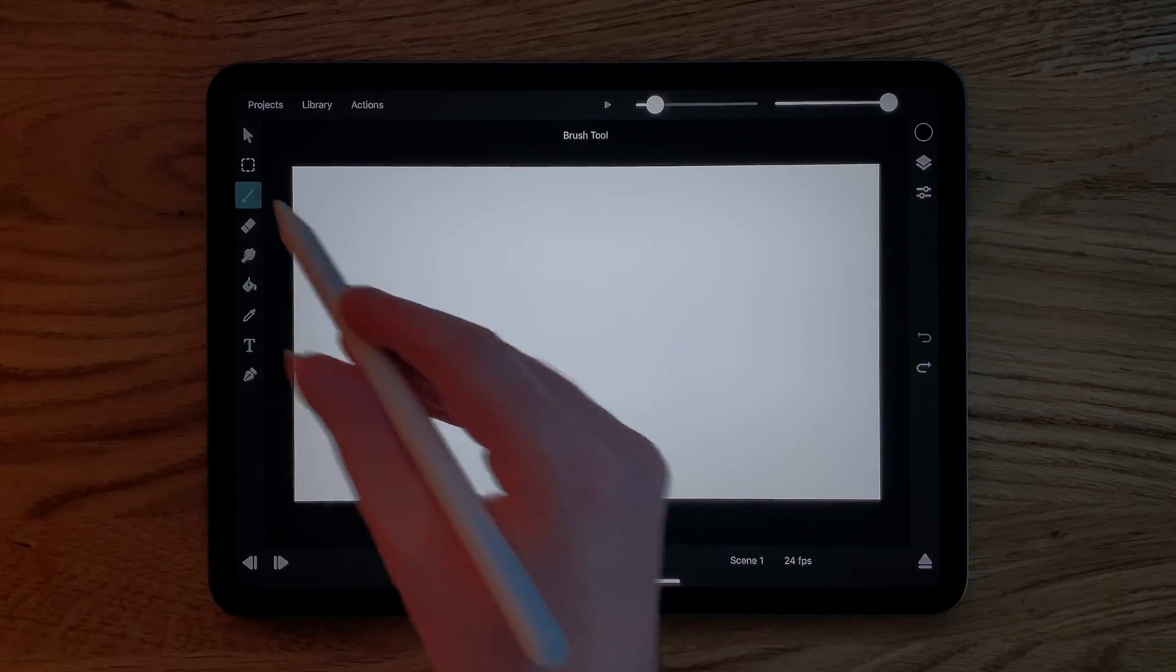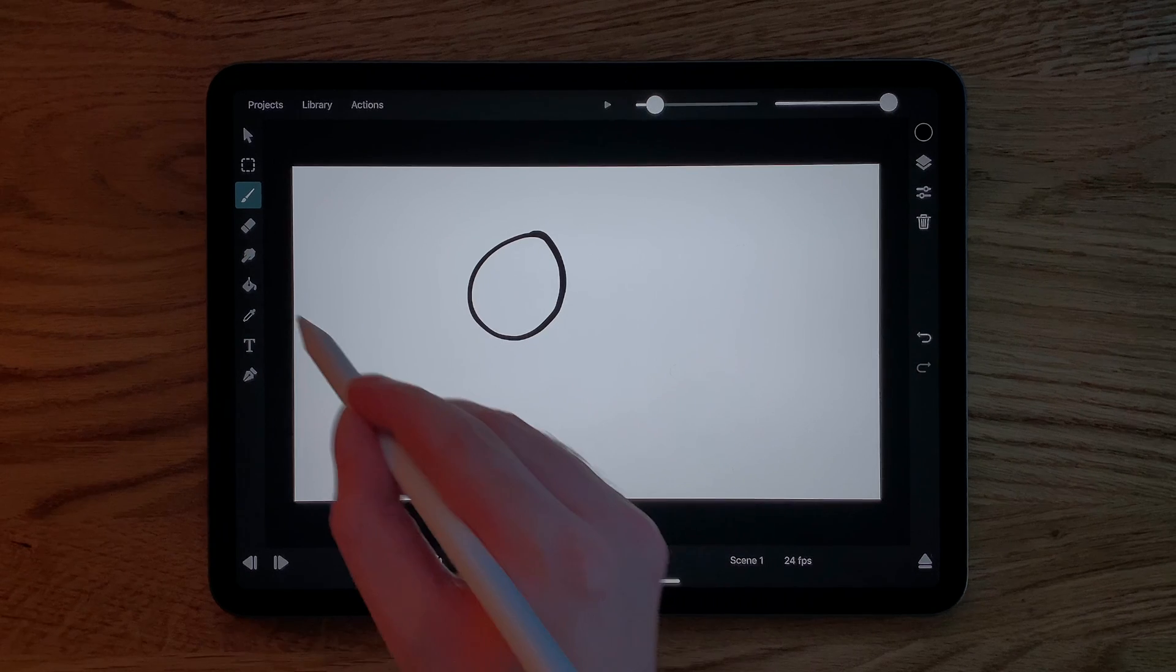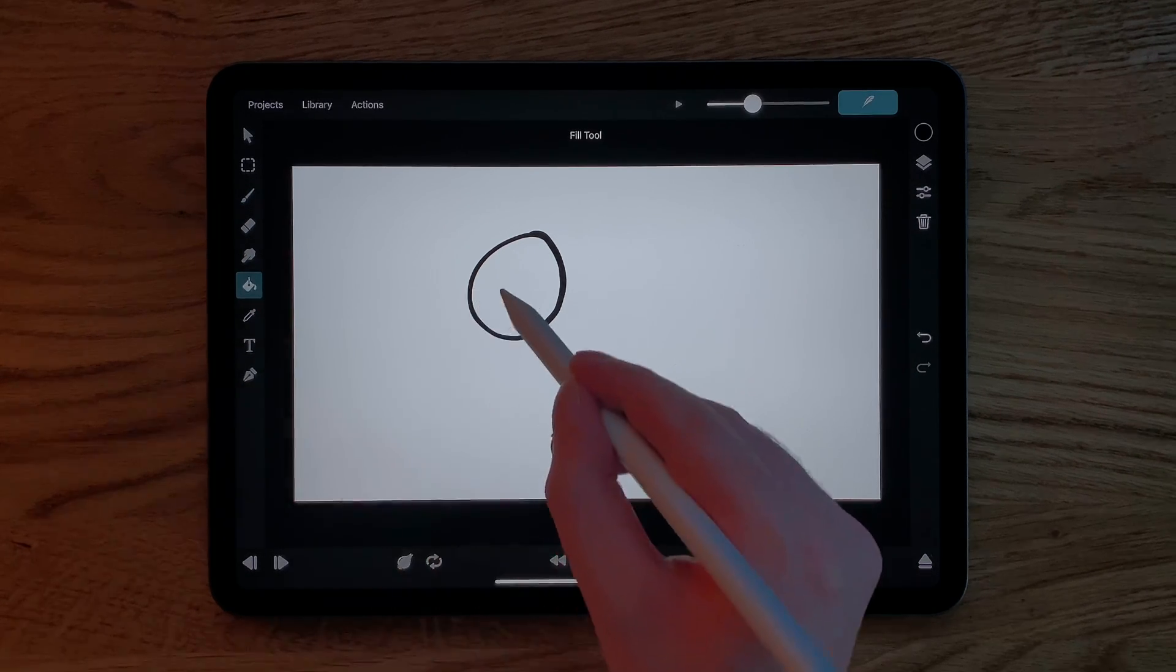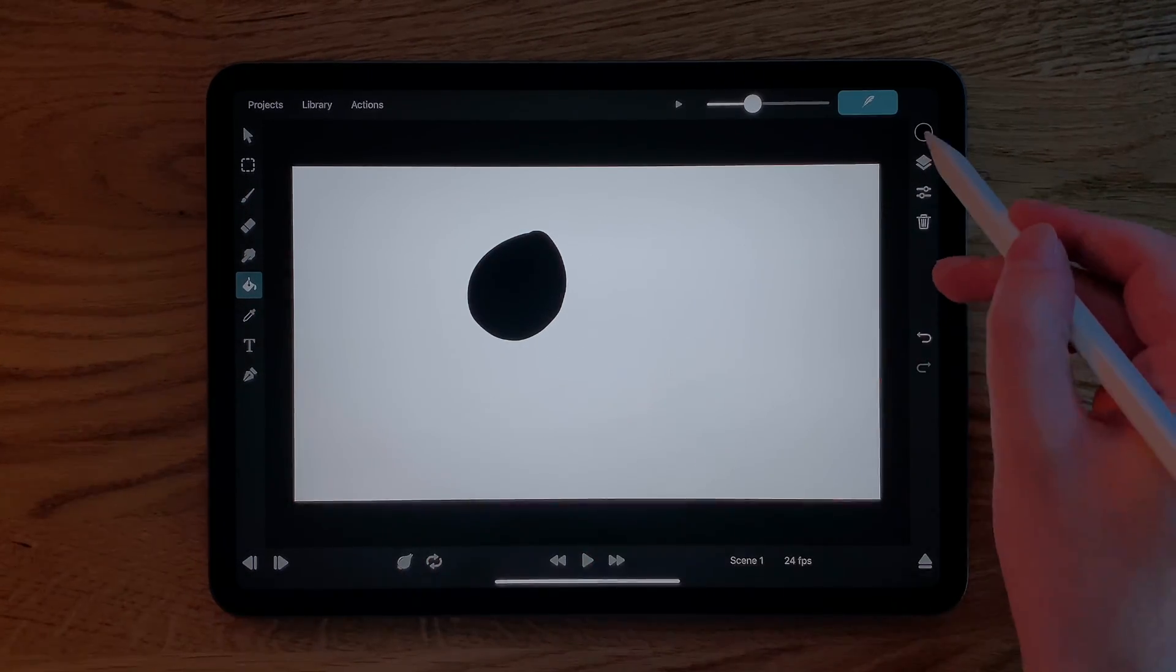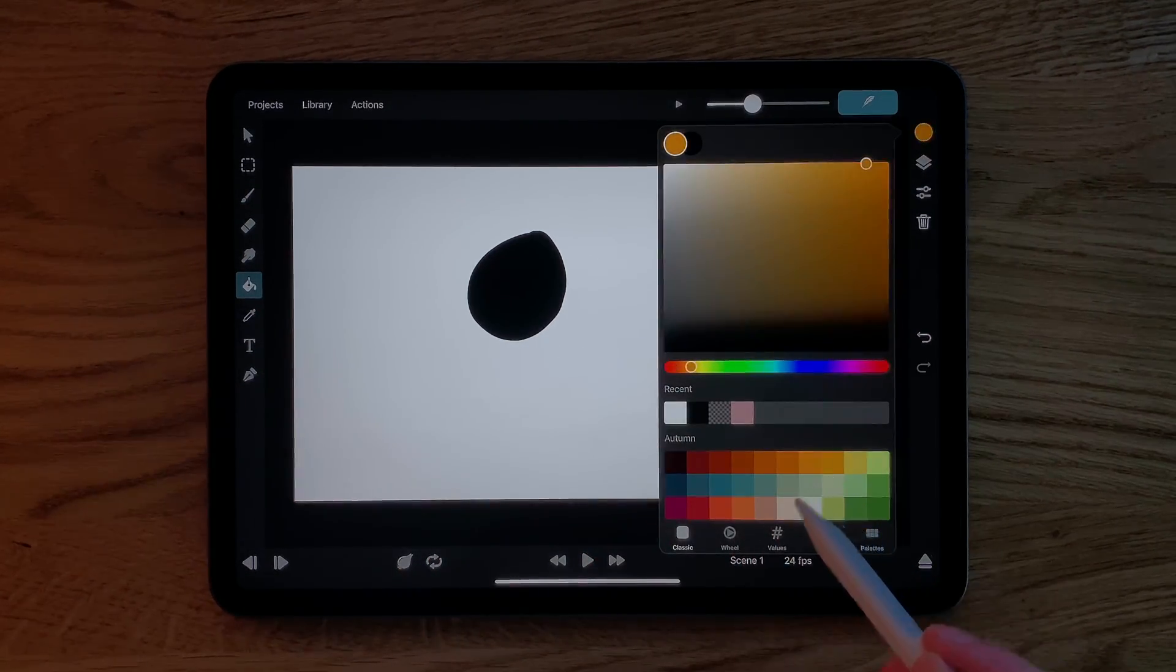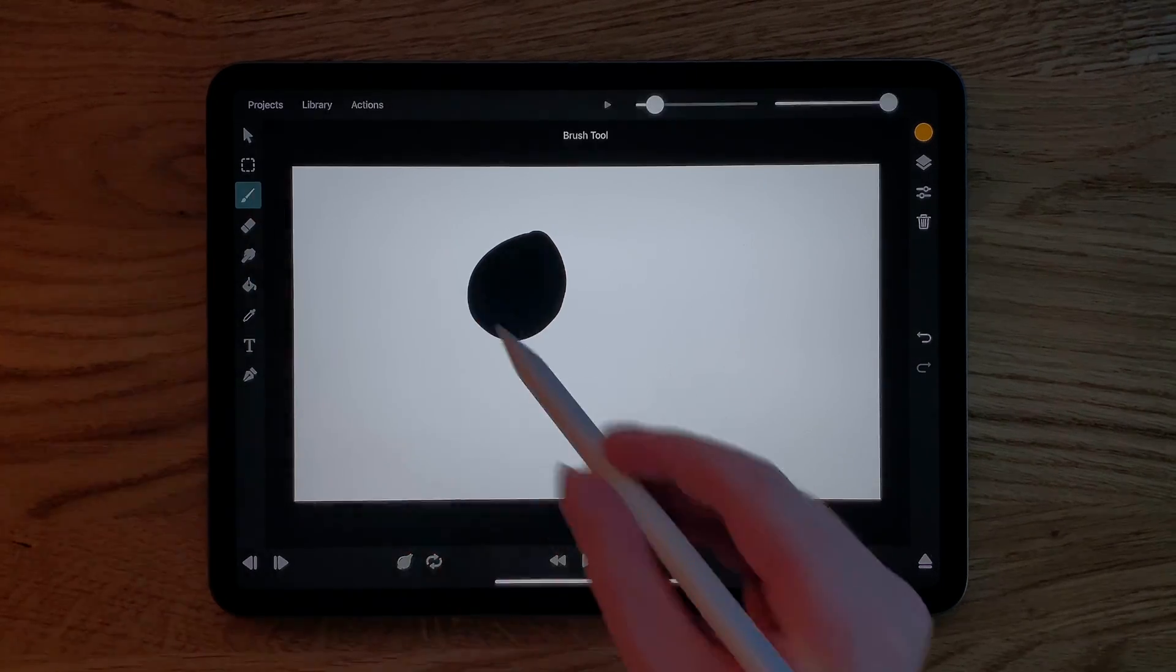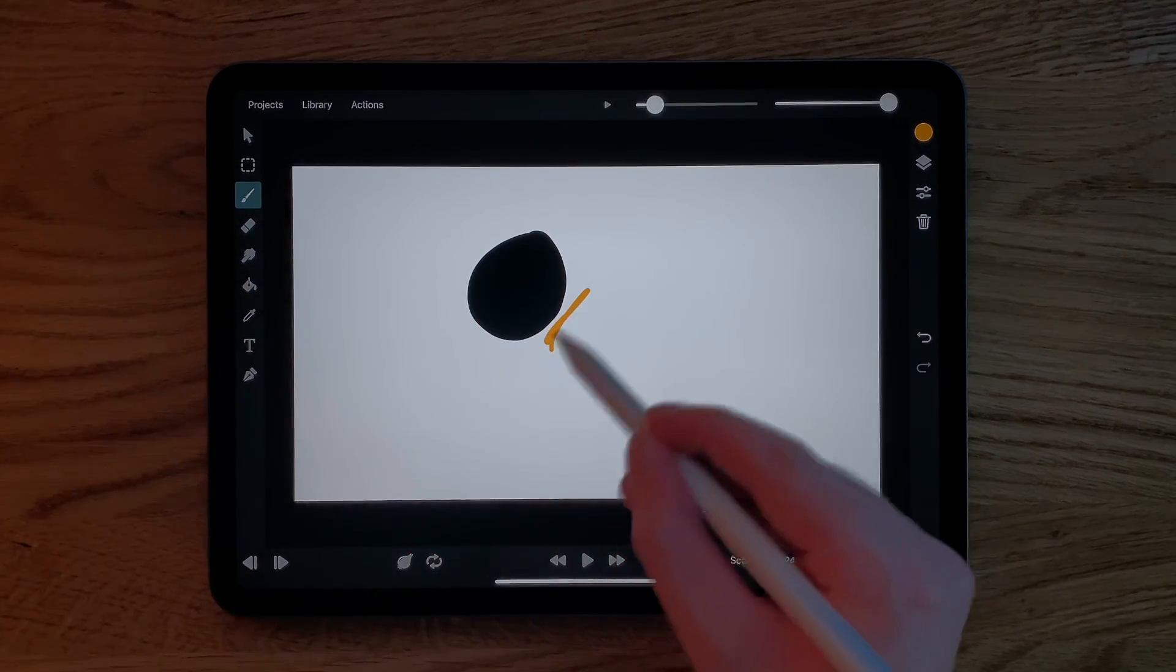The fill tool can be used to quickly fill the inside of a connected region with a single color. Up here is where you can open the color picker, with which you can change the color of the brush.